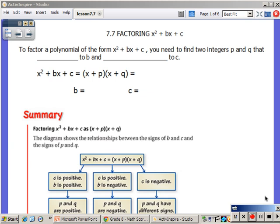For our next section, we are still looking at factoring. However, notice what we are factoring. We are factoring x squared plus bx plus c, so we are going to be factoring trinomials. I see three terms there: a squared term, a plain term, and then a constant.